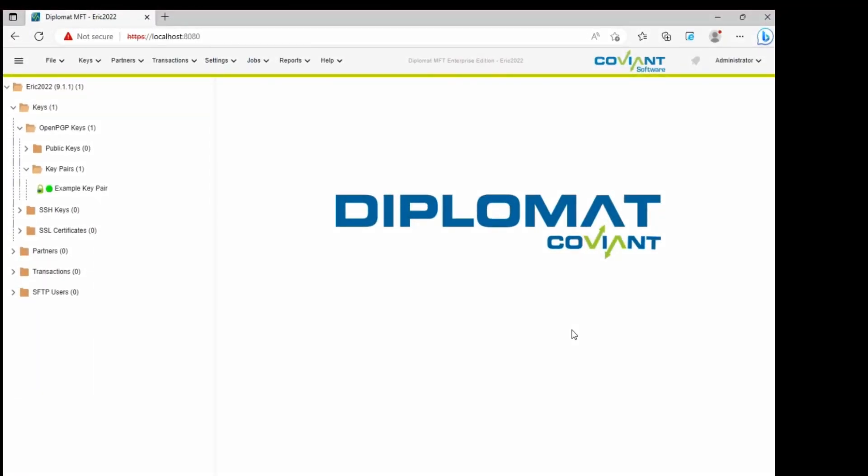Hi, this is Eric with Coviant Software. Most of you know Diplomat as an award-winning high-value managed file transfer platform that allows you to do simple to very complex file transfer encryption processes with just filling in the blanks and setting up your preferences for that process.